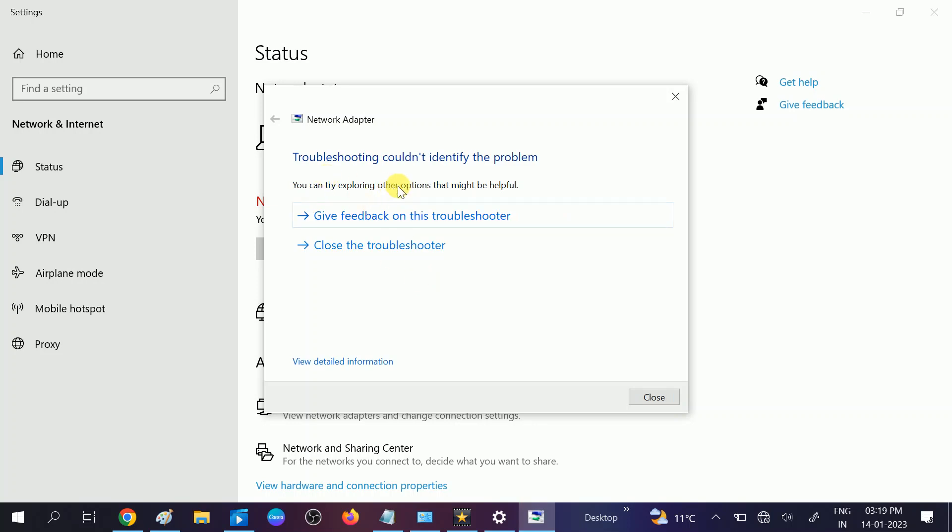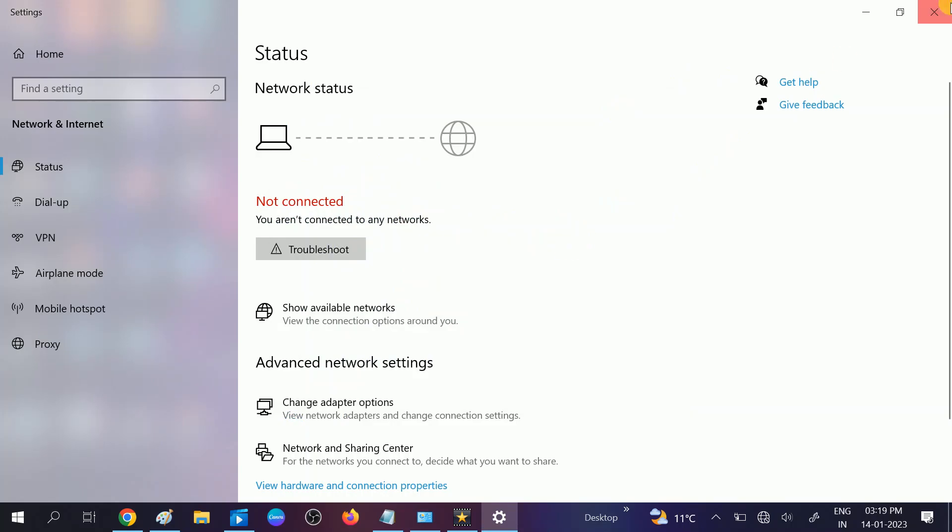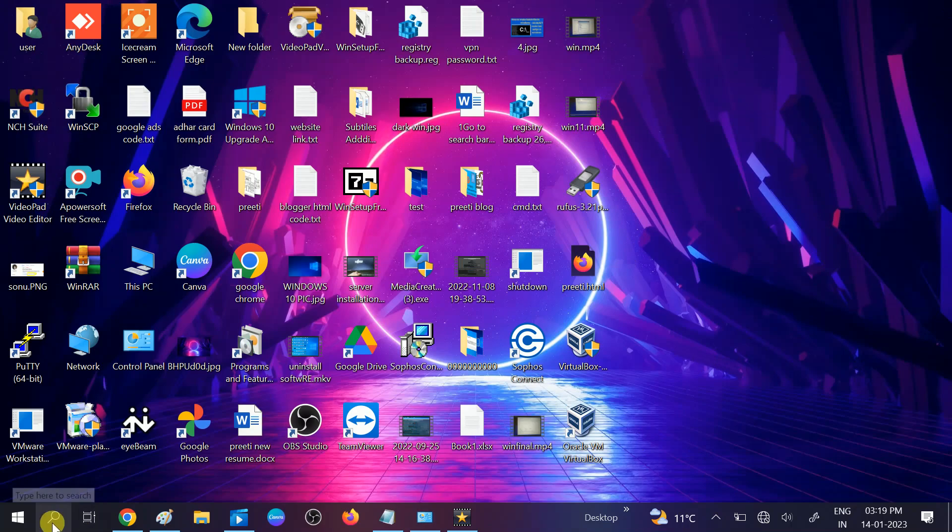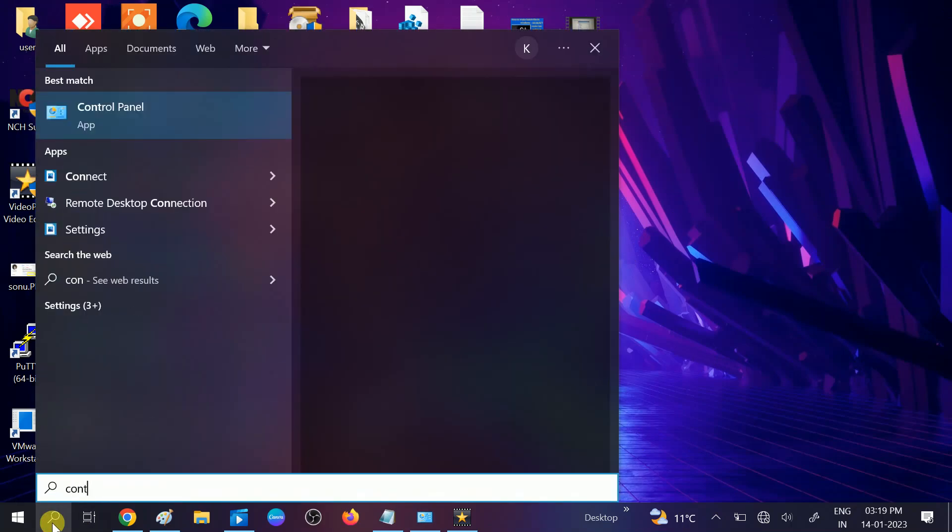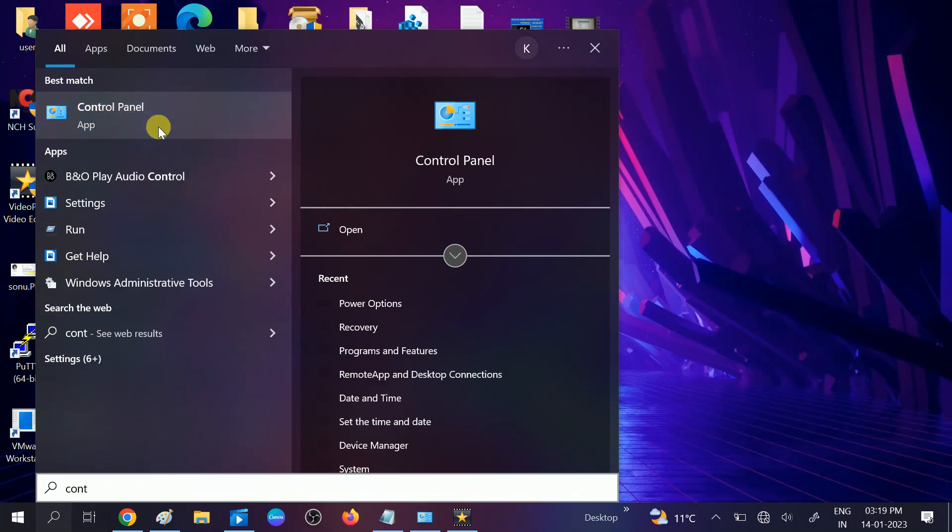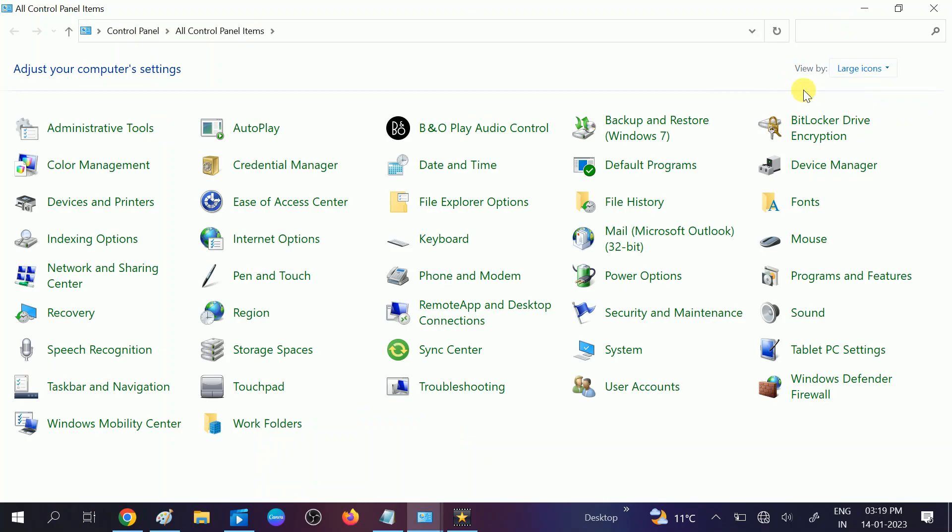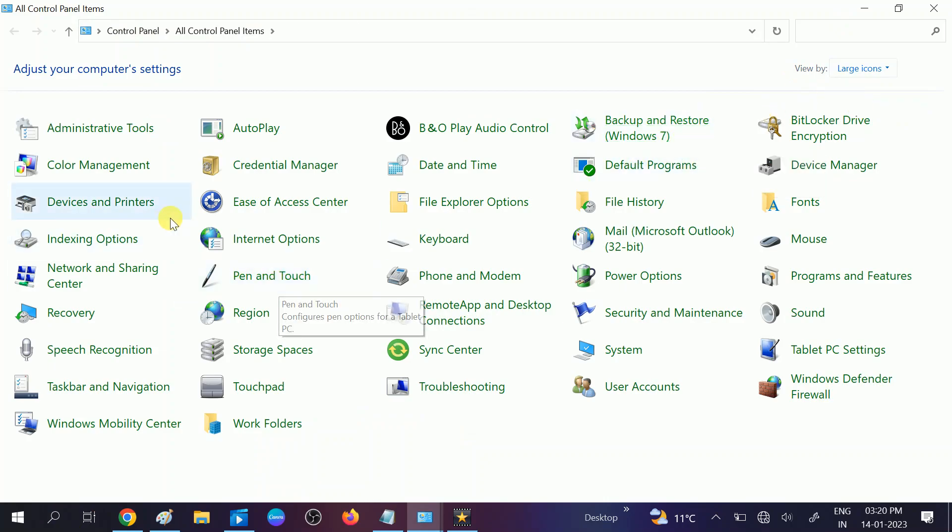Could not identify the problem, so I have to close it and go to the third method. In the third method, go to control panel. We will restore all the services of Wi-Fi.